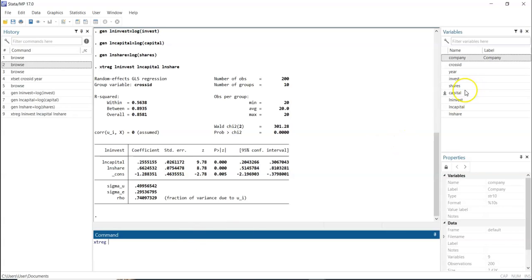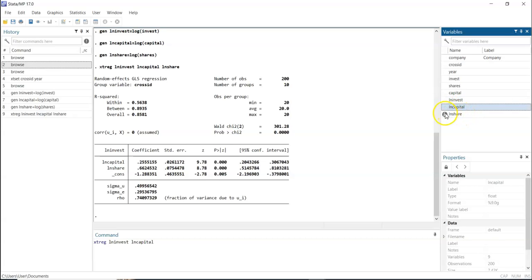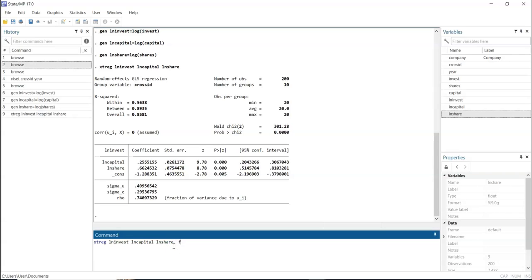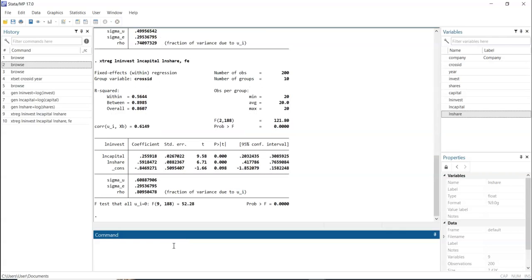To estimate fixed effect, we type 'xtreg', followed by the dependent variable 'invest', then the independent variables, then we put a comma and type 'fe'. Click enter and we have the result. With fixed effect, the individual peculiarities or heterogeneity in the model are accounted for in the constant — all differences within cross-sections are captured in the intercept. The coefficients for ln_capital and ln_share represent the common effect across entities, controlling for individual heterogeneity.